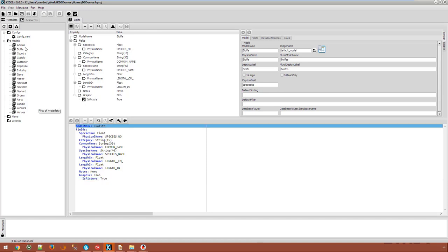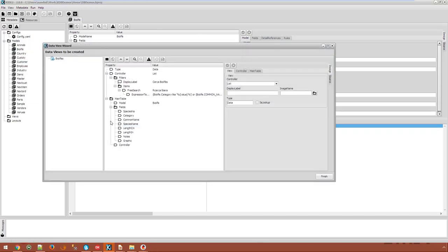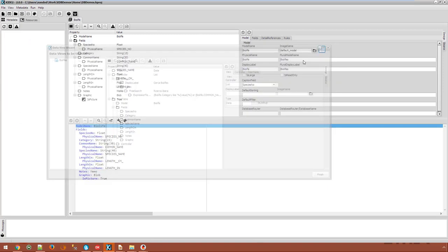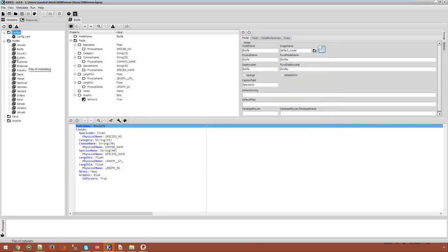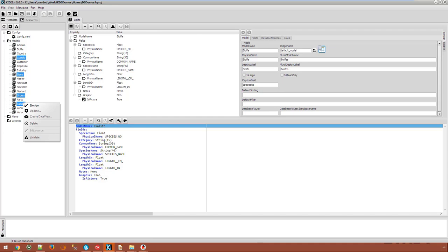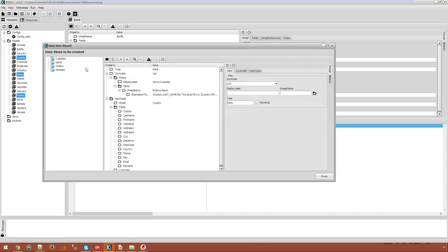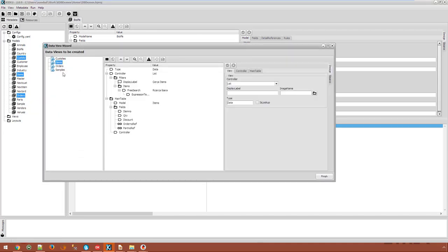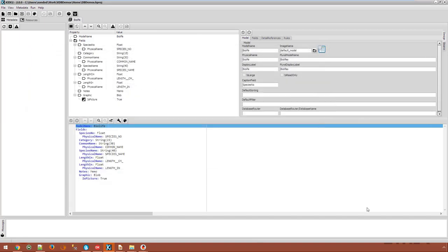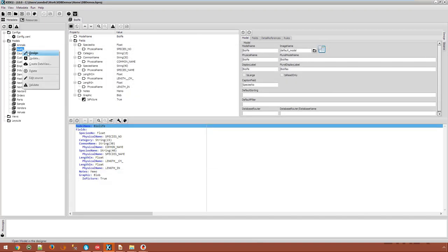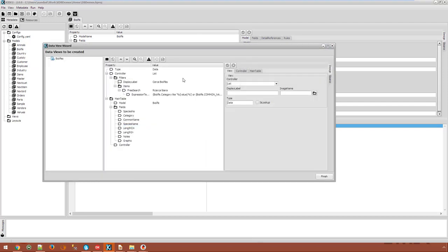For example, we can say that this blob field is a picture. Then we can take the BioLife model and create a data view from it. This will get us a default data view which uses a list controller, a default filter and a main table with all the fields of the model specified. By the way, we can create more data views simply by selecting several models. Let's go back to our BioLife, create data view.